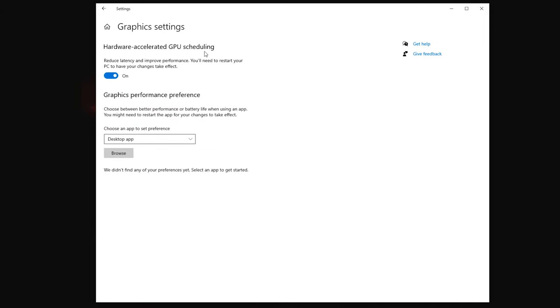Make sure this top one here, hardware accelerated GPU scheduling, reduce latency and improve performance. You'll need to restart the PC for these changes to take effect. Make sure this is on also and you should notice an improvement in performance. I definitely did turning these on. I totally forgot about these with my new PC build.